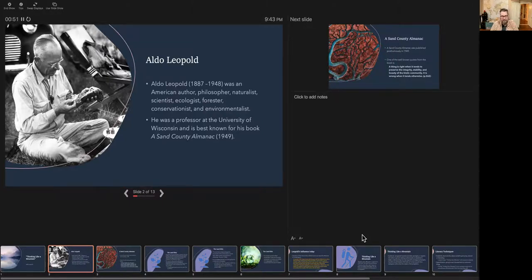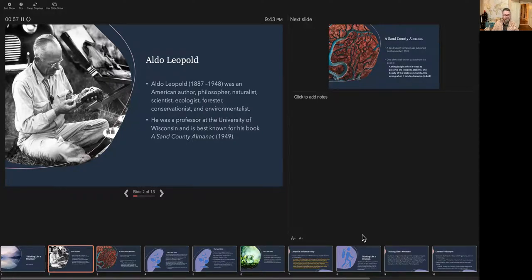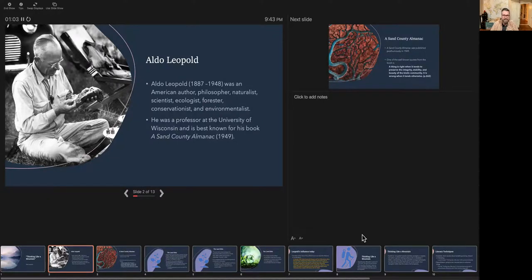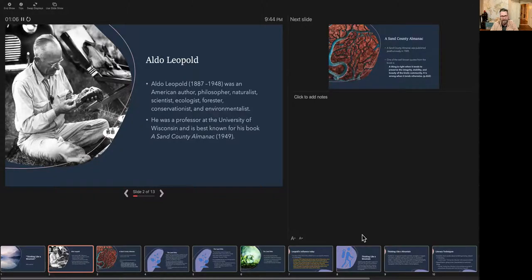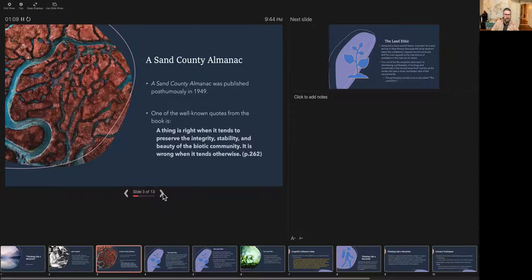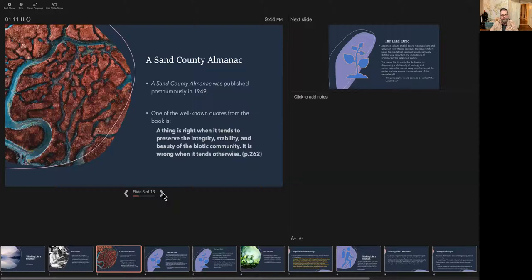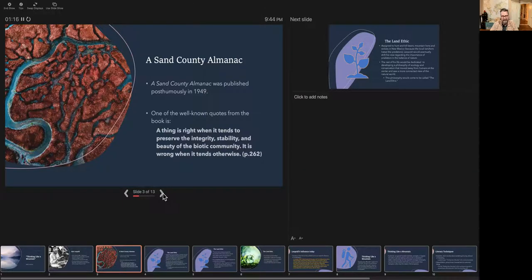He was also a professor at the University of Wisconsin. And he's best known for his book called A Sand County Almanac. The piece I just read to you, coming from the larger piece, Thinking Like a Mountain, is a chapter basically from A Sand County Almanac. So when you think about Aldo Leopold, most people think about his piece, A Sand County Almanac. It's still read today in environmental classes quite a bit.